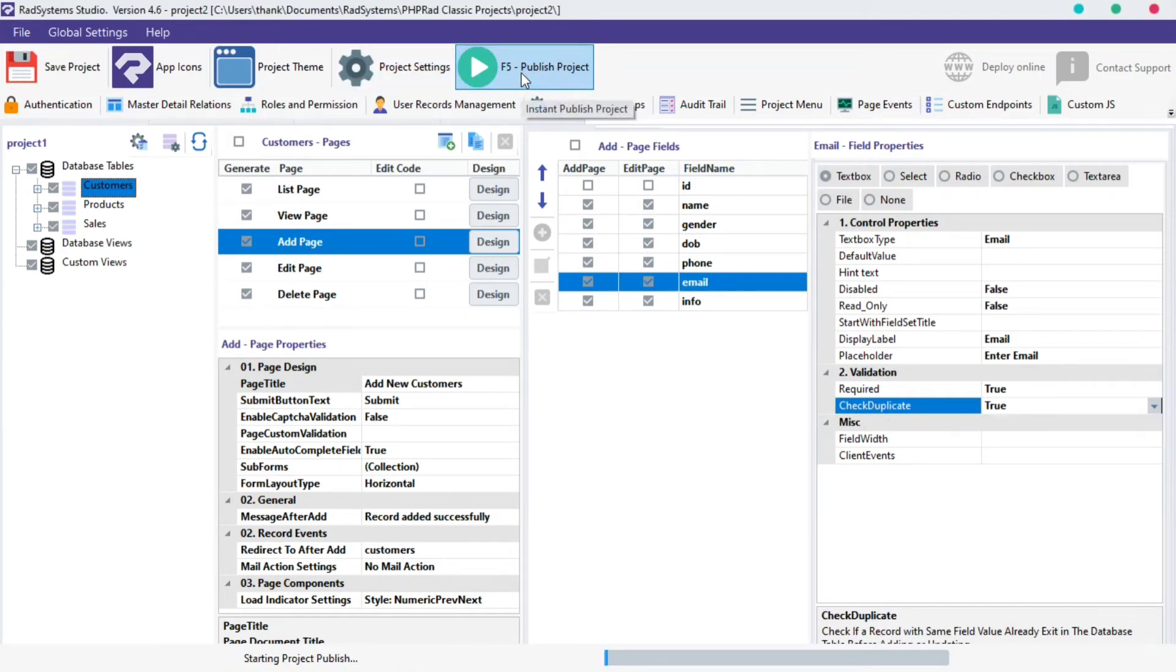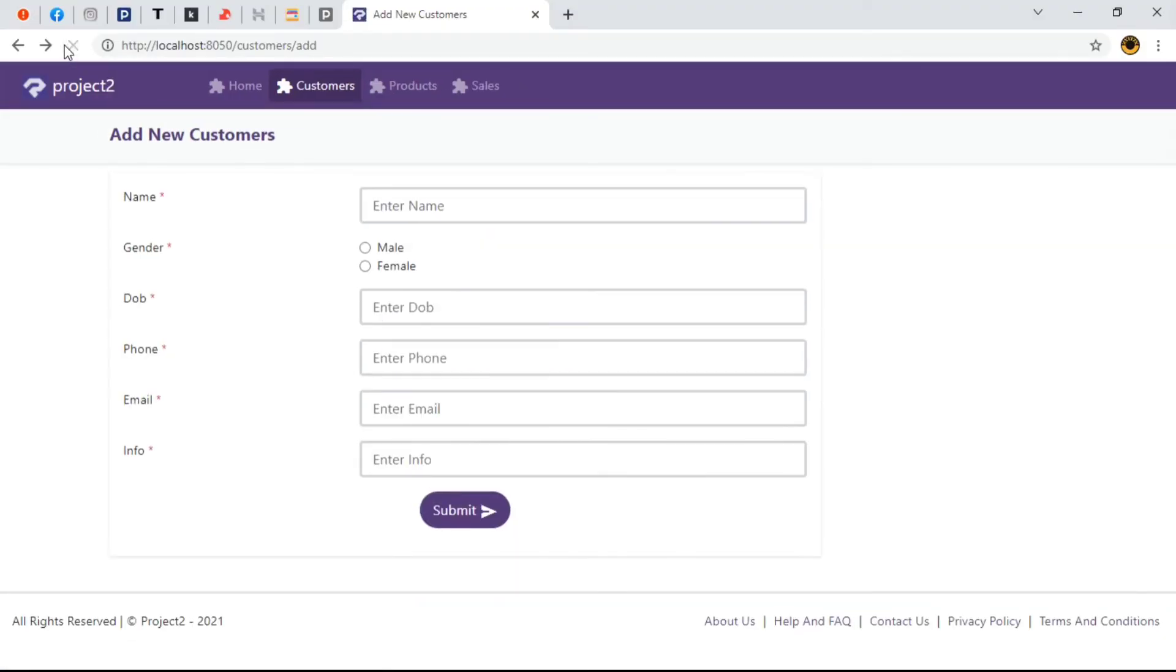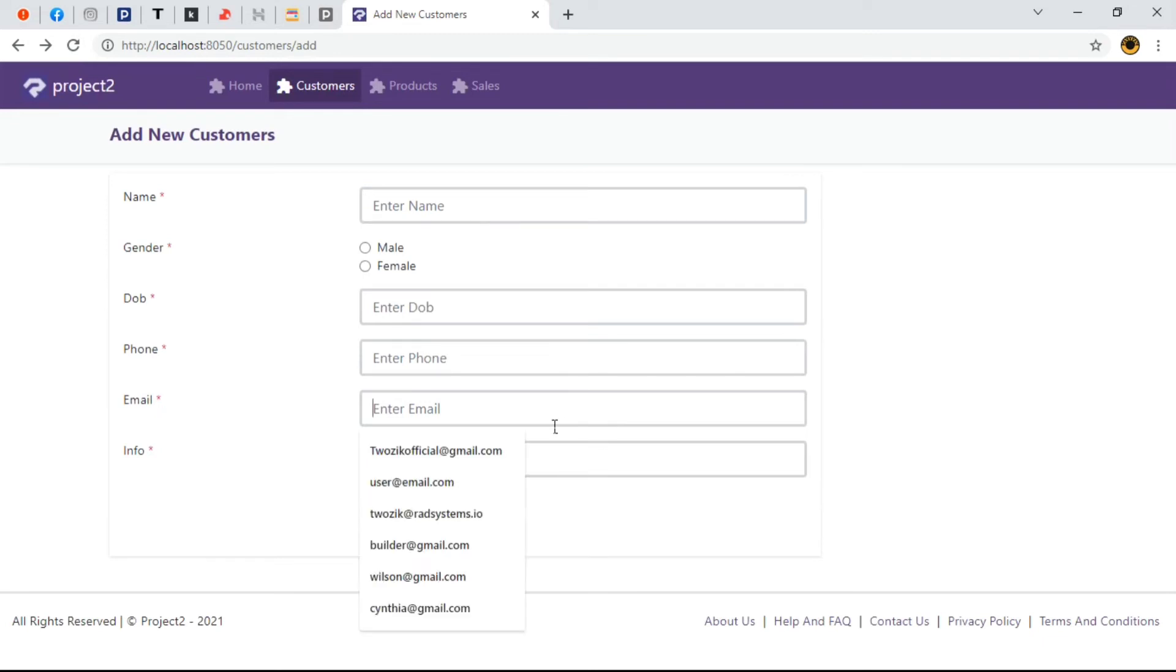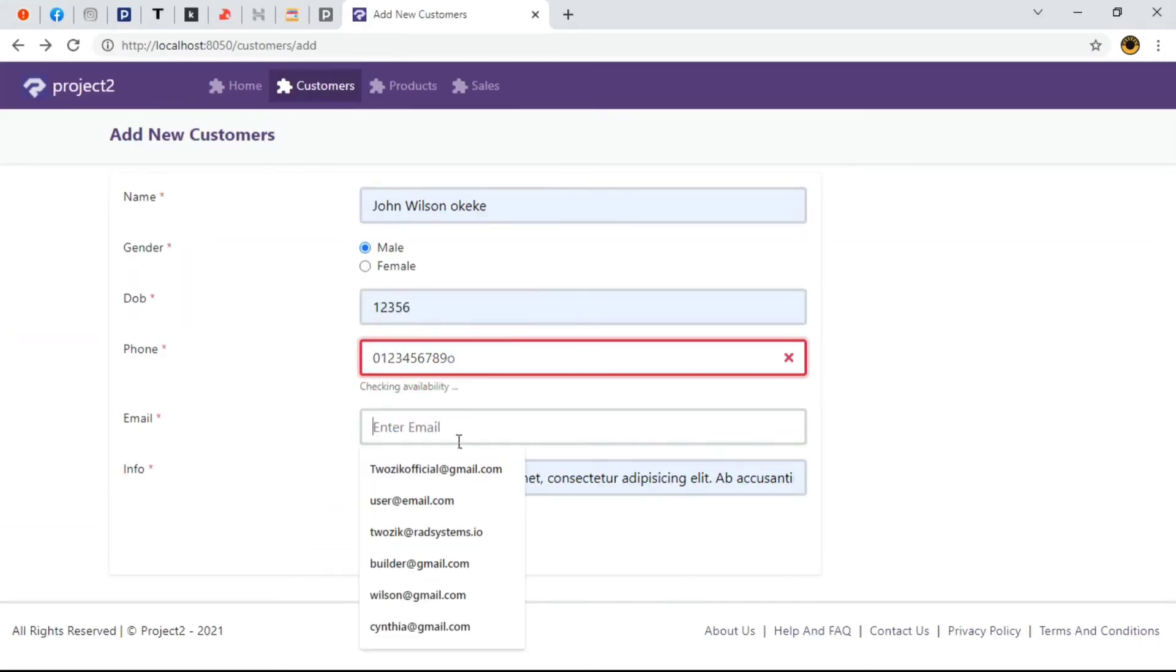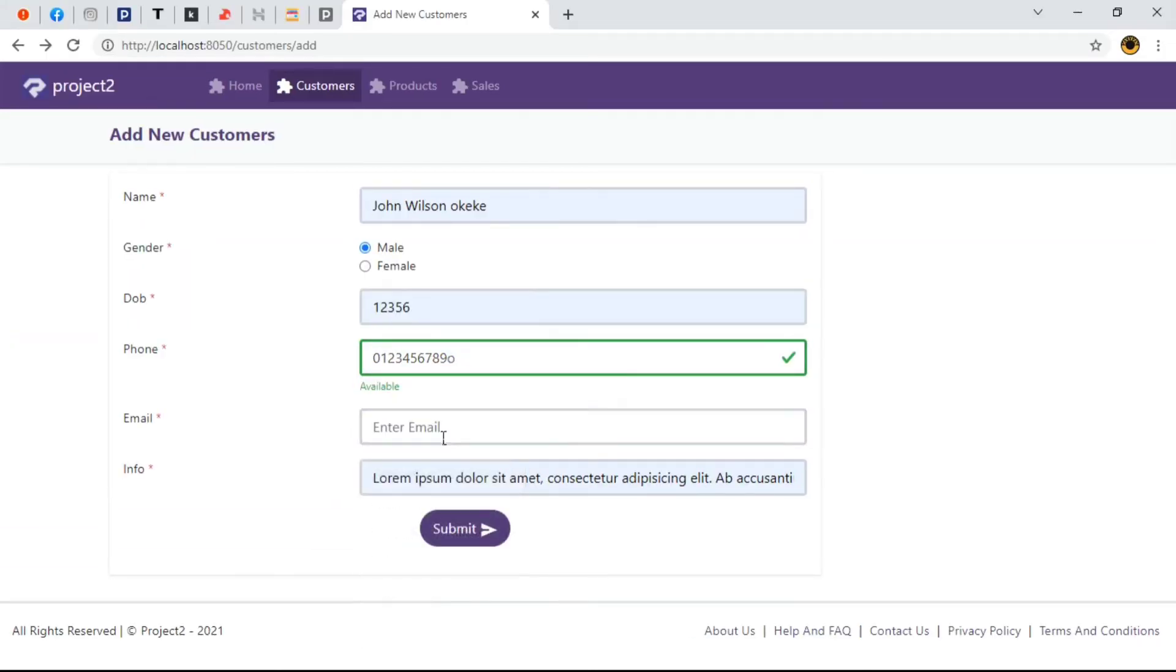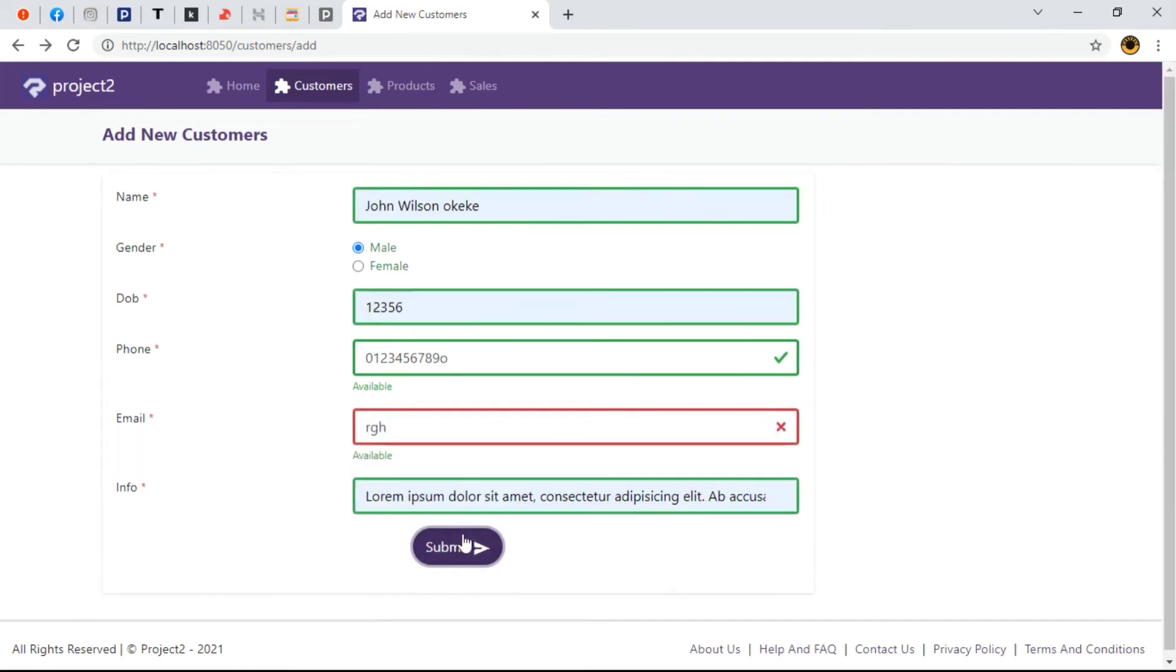Once done, let's publish our project, Preview in Browser and refresh our page. Let's briefly fill this form. Because our field type is set to Email, observe what happens when we try to input something that doesn't follow the email format. Do you notice it cannot be validated? This is awesome!